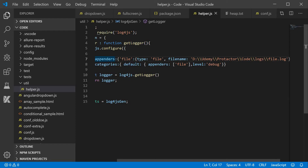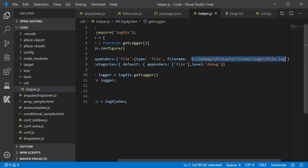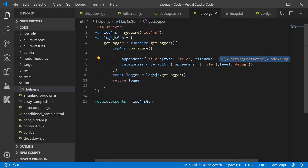In the appenders, the type should be file and a filename is given. You can use a relative or absolute path, whatever you prefer. In the categories, we set the level to debug and the appender to file — the file we configured.